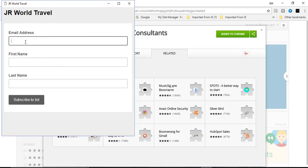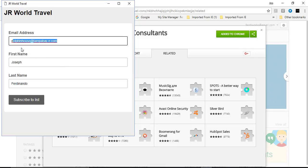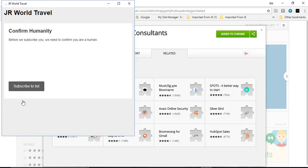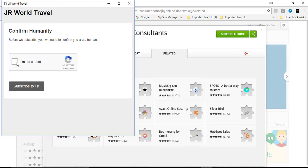Now to confirm, enter your email, your name, your last name, and click to subscribe to the list. You will be asked to verify that you're not a robot. Check the box and then subscribe.